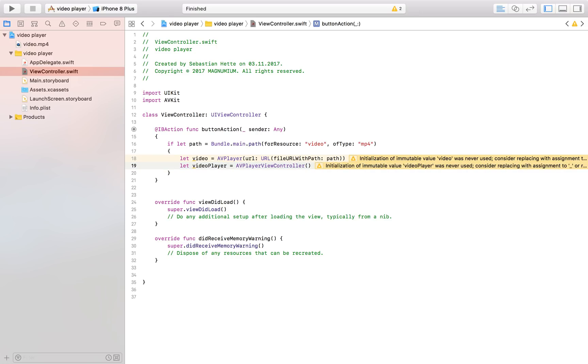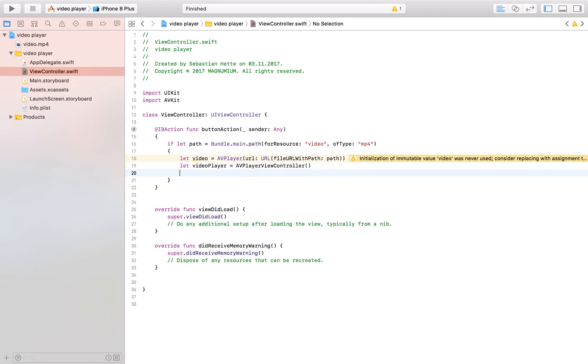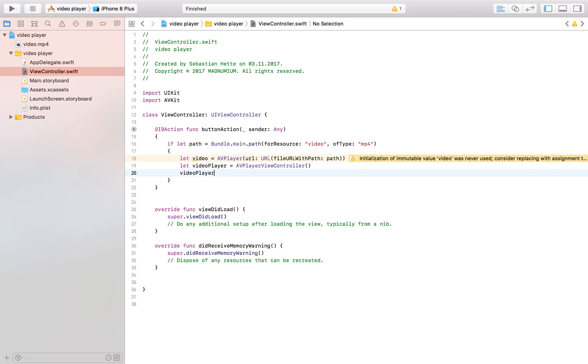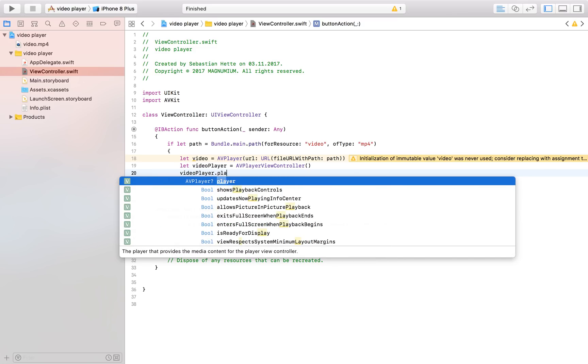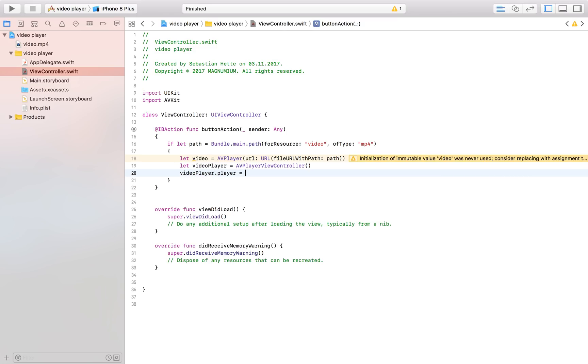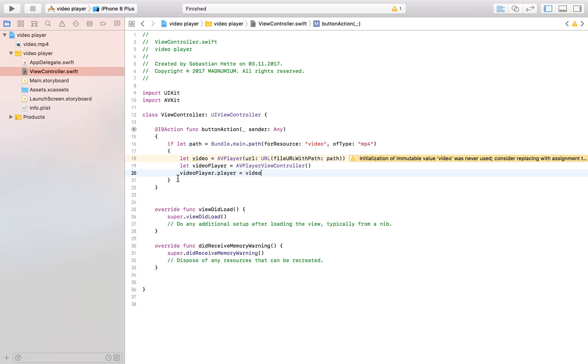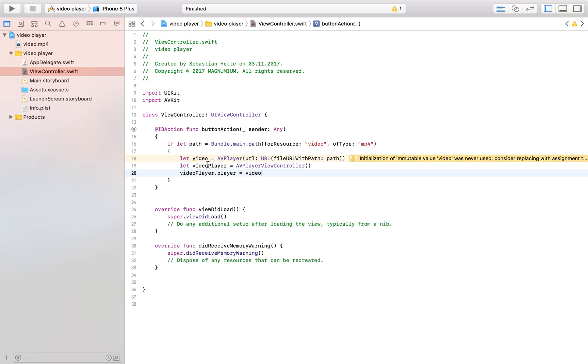and the only step left now for this time being is to say to the video player that the video it's going to play is going to be our constant named video so we're basically saying this video player here should play this video right here